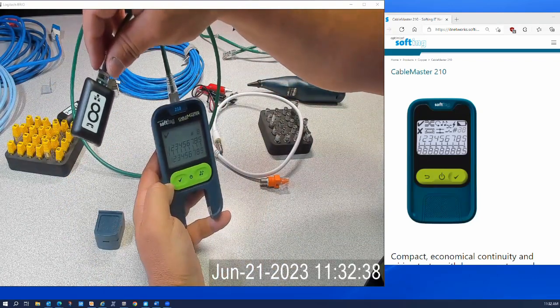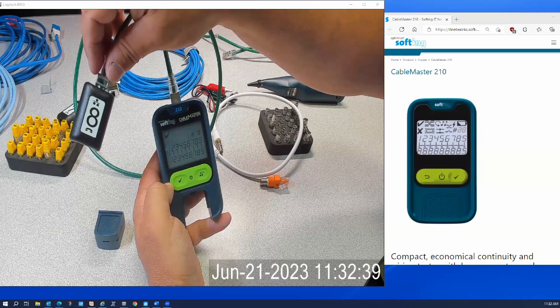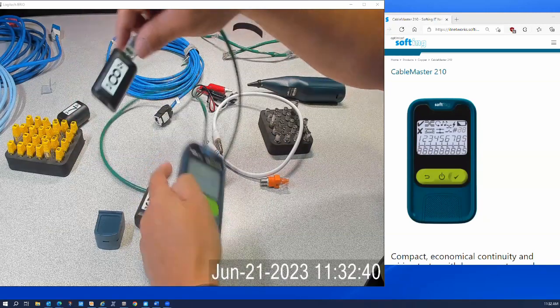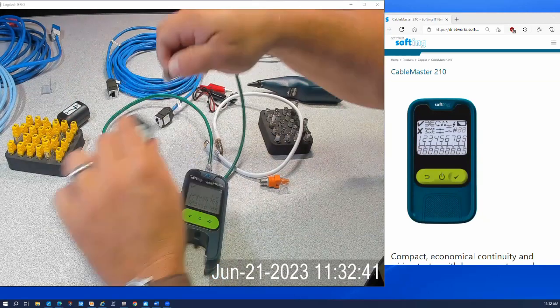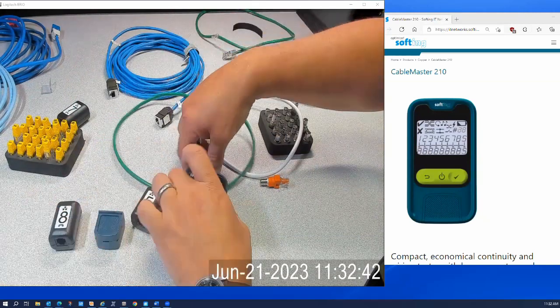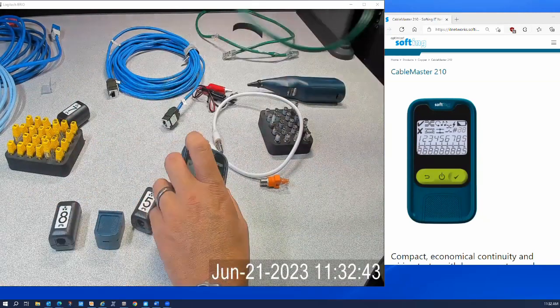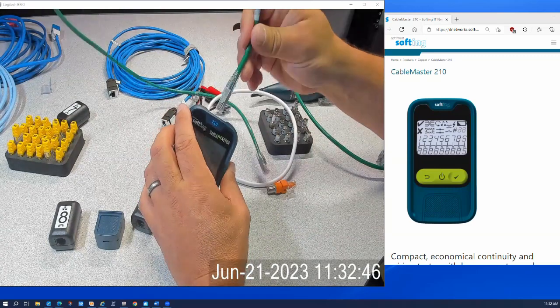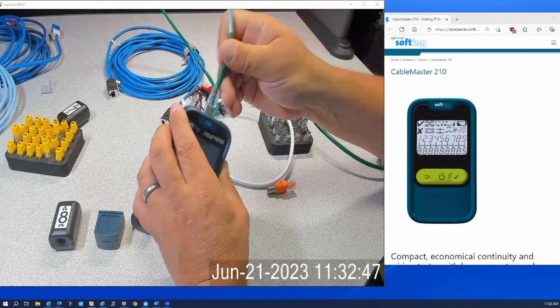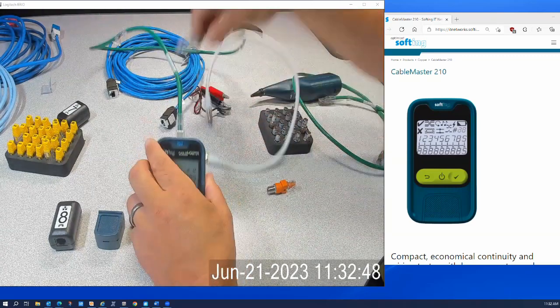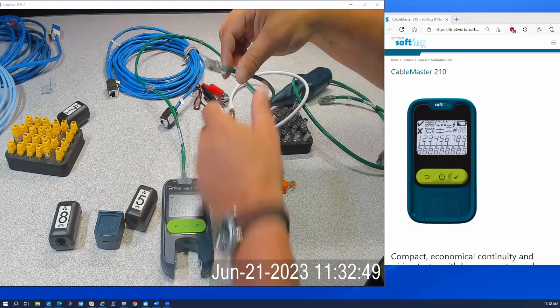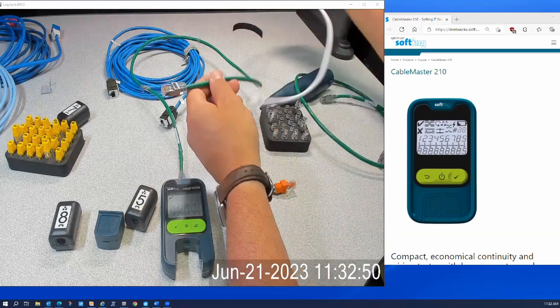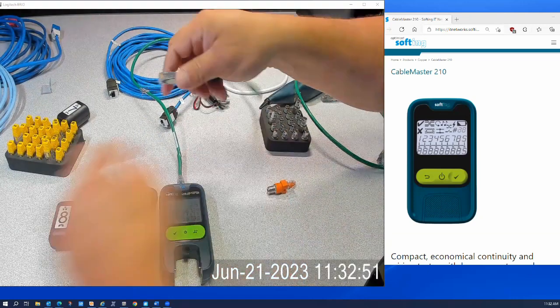Okay, now what if you have a cable that is bad? Well, let's do the same test with a cable that has a problem.